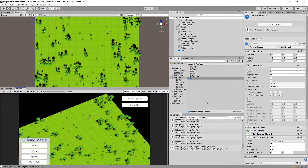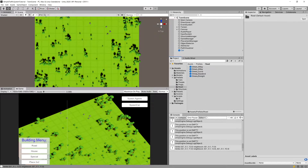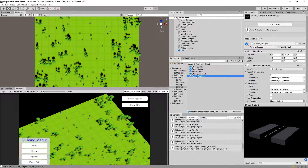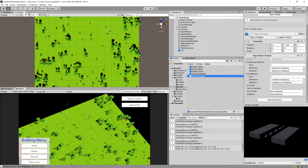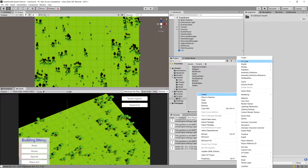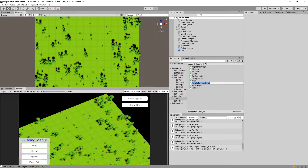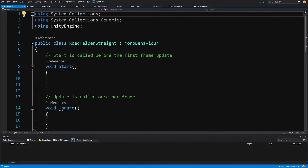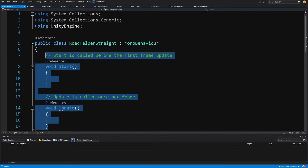Now what we can do is add start and end positions to the remaining road prefabs. We should start from the street straight prefab, but to add the positions to it we will need to create a child class of the road helper so that we can provide it a bit of different logic. Go to the scripts AI folder, right-click, create a C# script, and call it RoadHelperStraight.